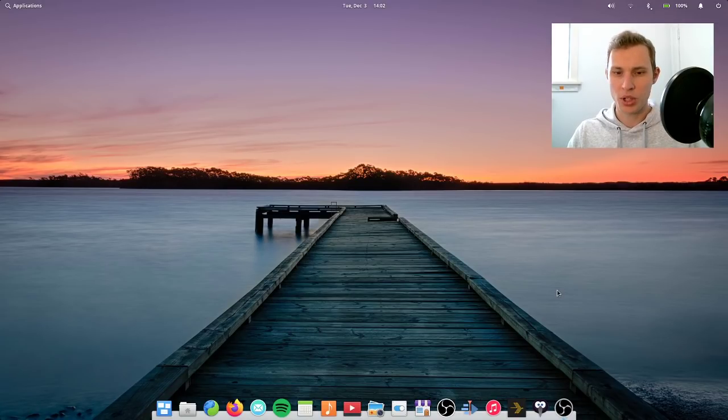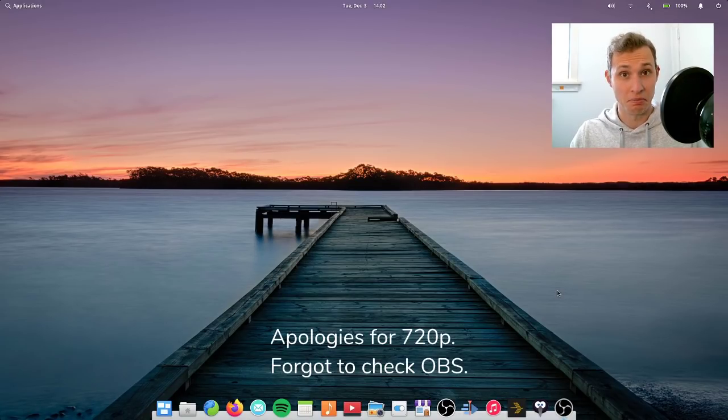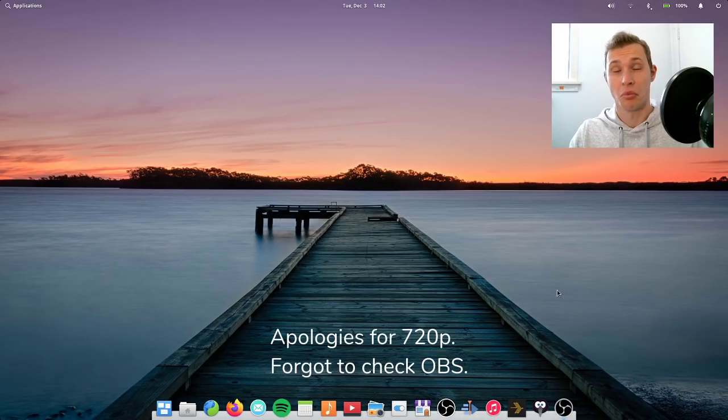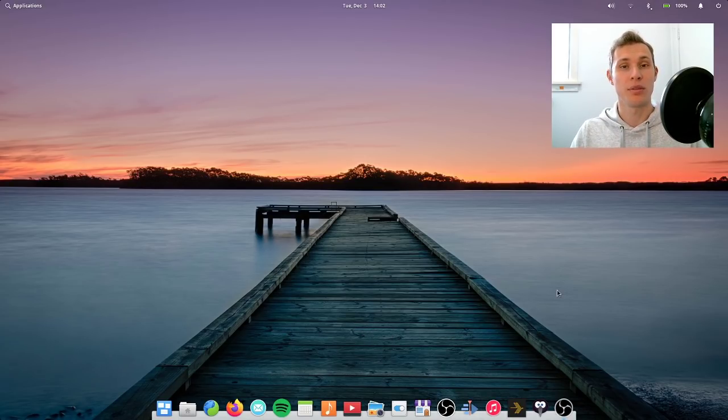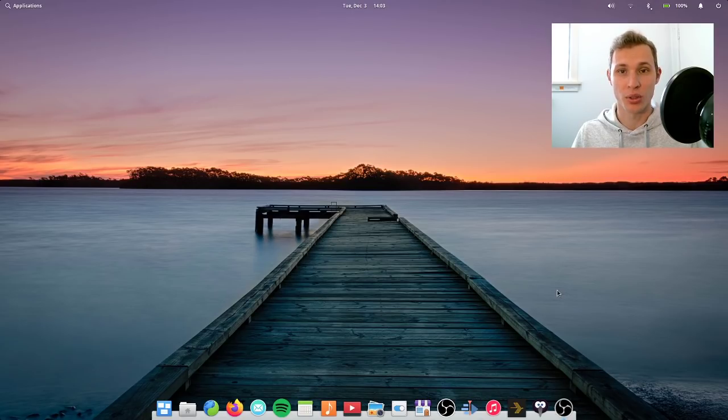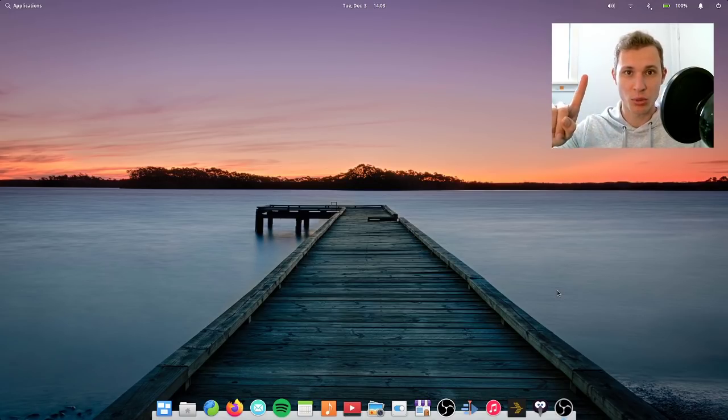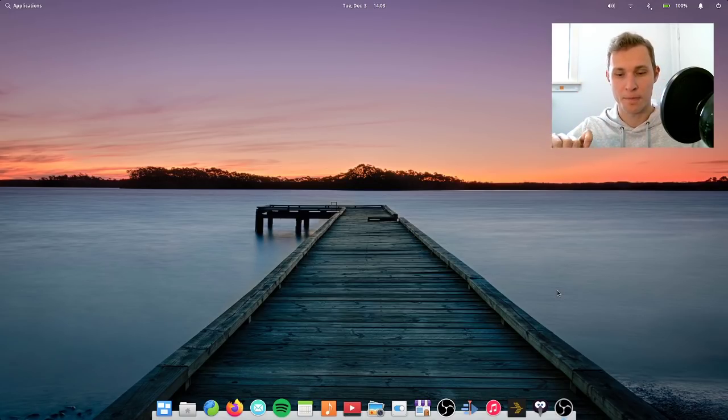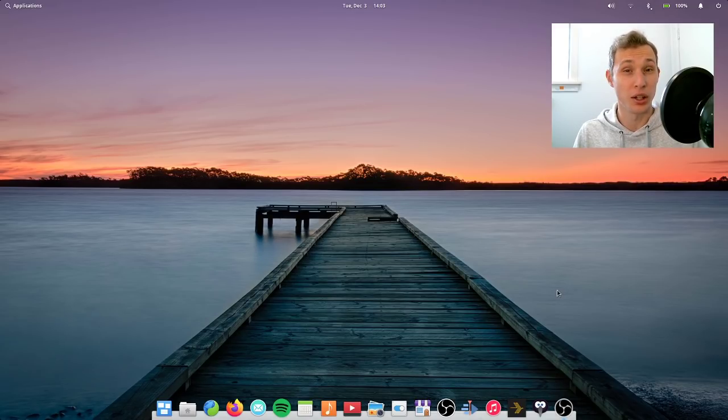Okay, so elementary OS 5.1 HERA. Right at the top I'm just going to say this: I've managed to set up everything that I would use this system for if I was using it for my own machine, which by the way I am for the moment, and I have not added a single PPA and I've not installed elementary tweaks. That should tell you a lot of what you need to know about this update.